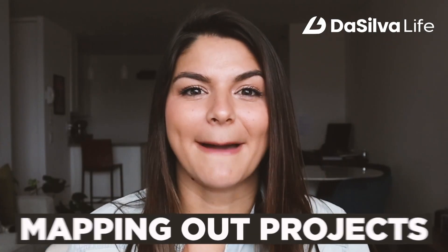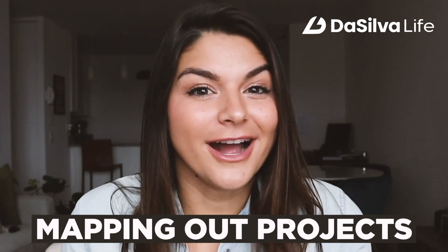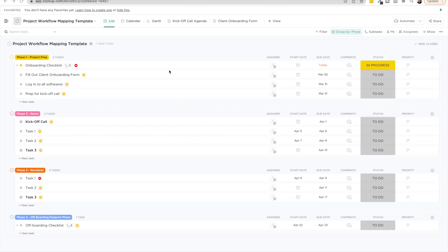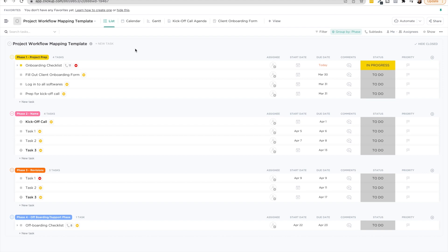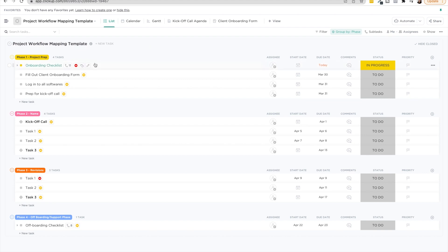So starting with ClickUp, let's talk about mapping out projects that are one-off projects in a nice organized fashion. So this is our project workflow mapping template available in our shop and our membership. I'll make sure to link it in the description below. If you literally want to plug and play this into your ClickUp right now, but just wanted to show you a couple things when it comes to mapping out workflows in this sort of fashion and ClickUp, if you're looking at this from a holistic overview of one project. So here you can see, we grouped this by phases, right?